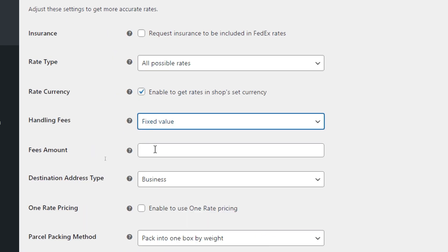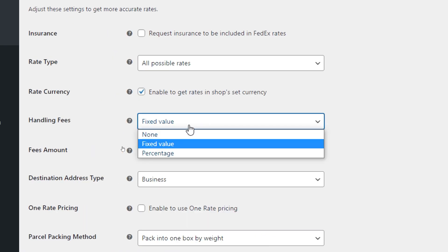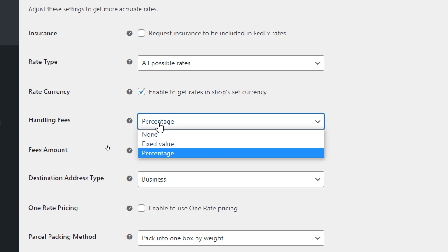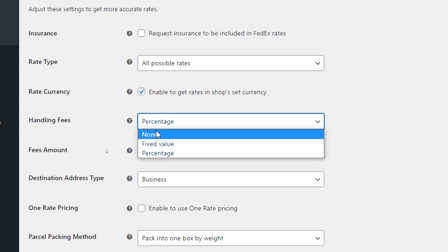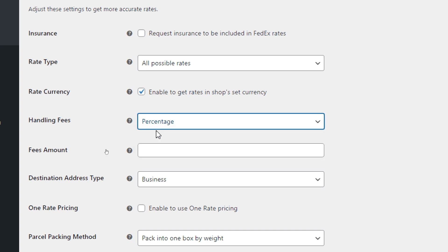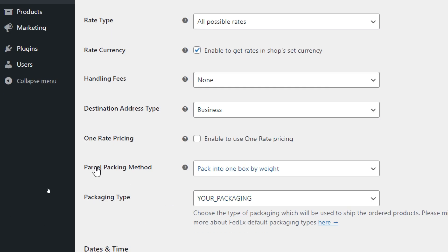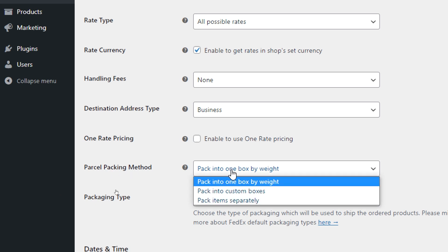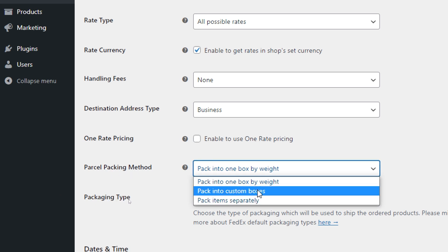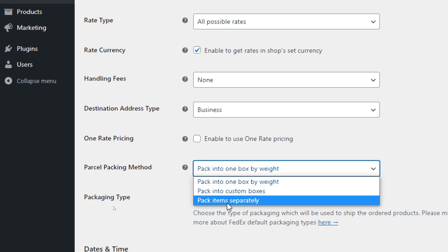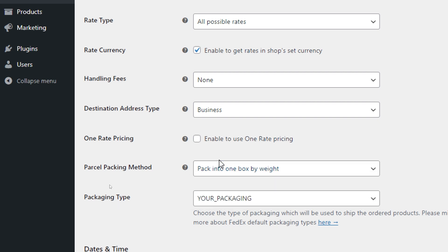Finally, here you find parcel packing method: pack into one box by weight, pack into custom boxes, or pack items separately. If you have multiple items, you can choose how the packing method is going to be: one package per item or one package for all the items.